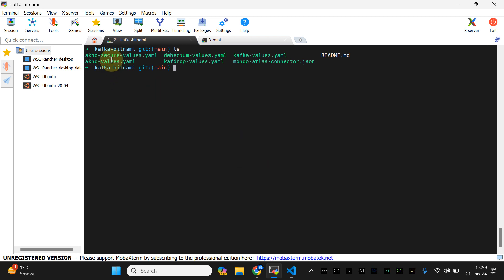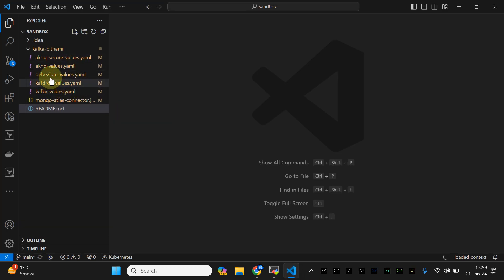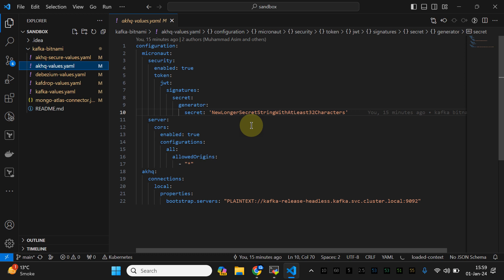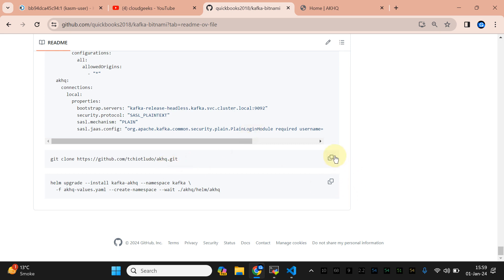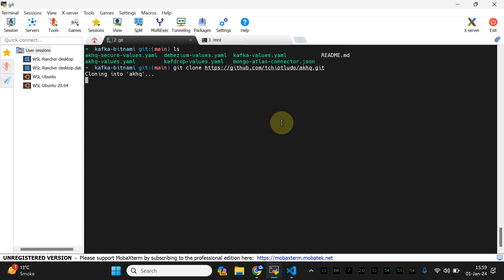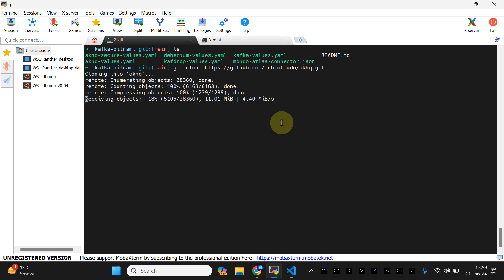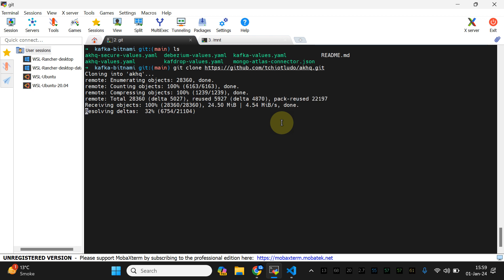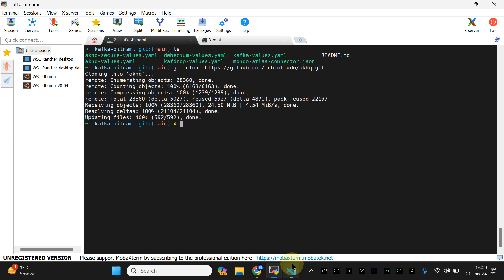The 'akhq-values.yml' is already available — let me open this file. These are the default values, and later on I'll show you the secure one we've already discussed. Let's clone the repo now. I'm going to clone it in the same directory. This is a public repo and after cloning we're going to make some changes. I've tested version 0.23.0 and it works perfectly.